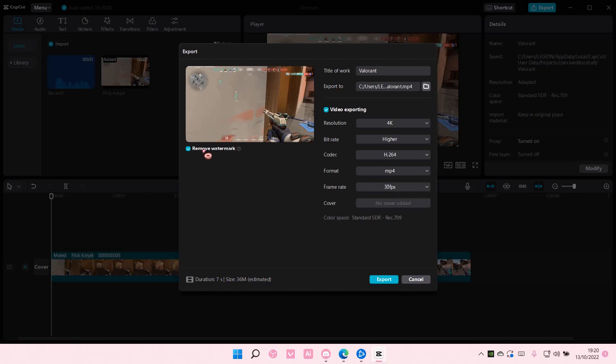You can also remove watermark if you've logged in onto CapCut PC, but if you haven't, you can't, and there will be a CapCut watermark here.